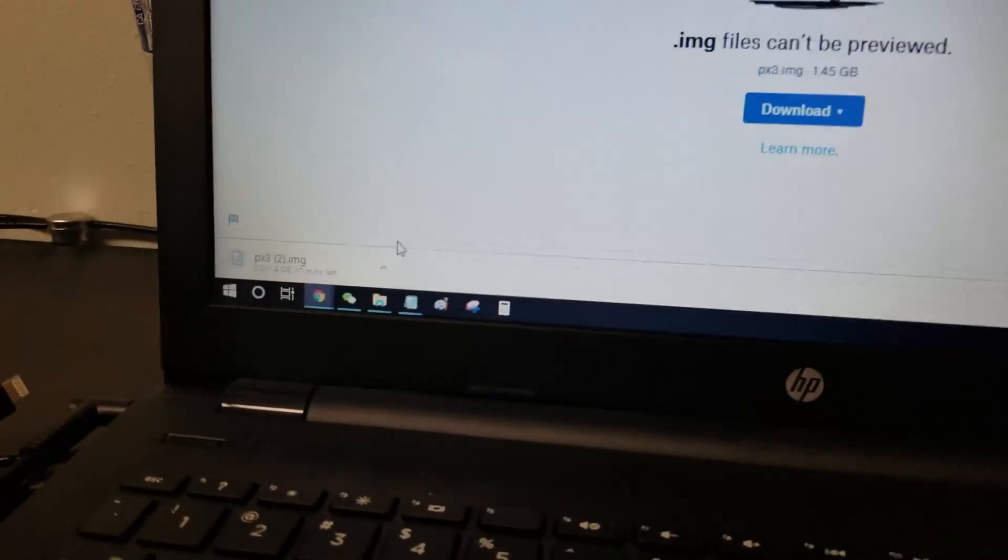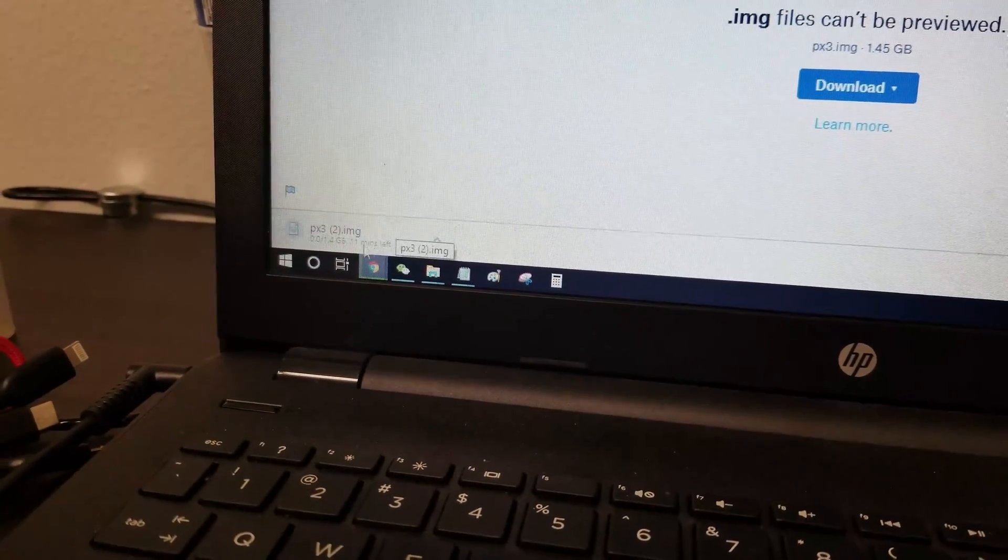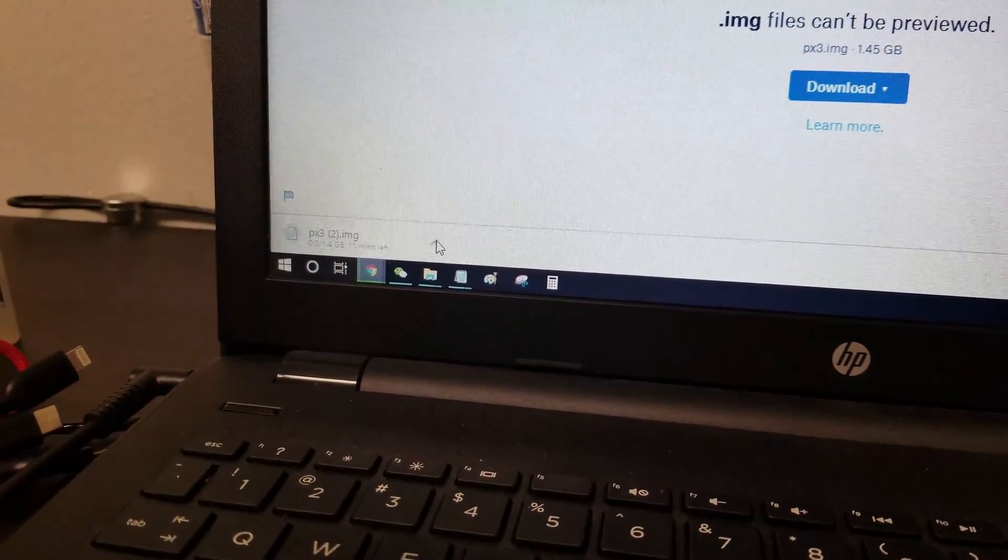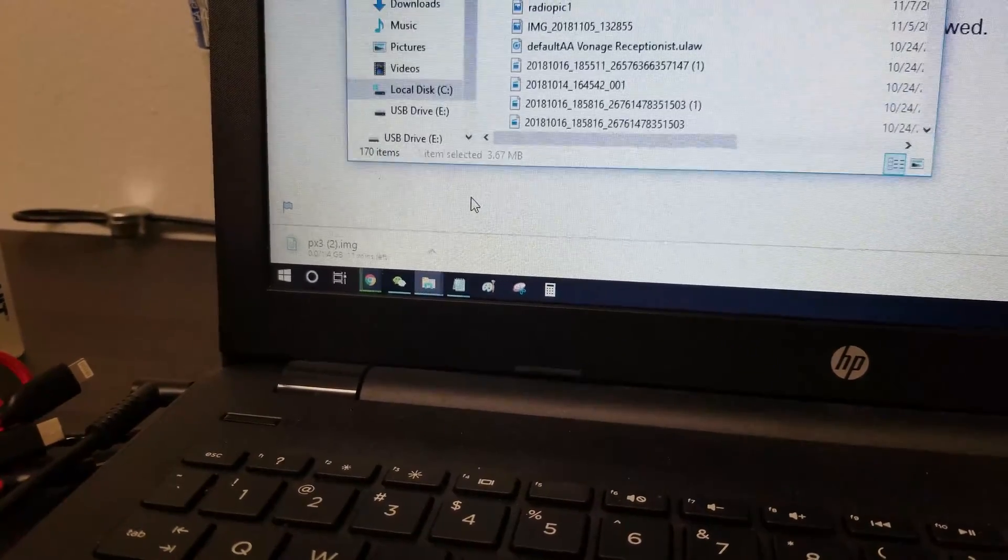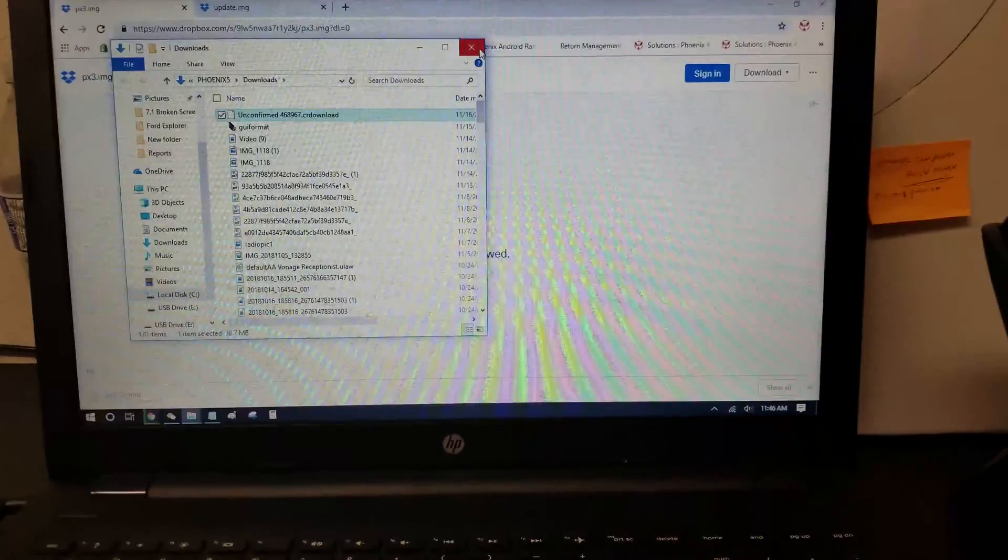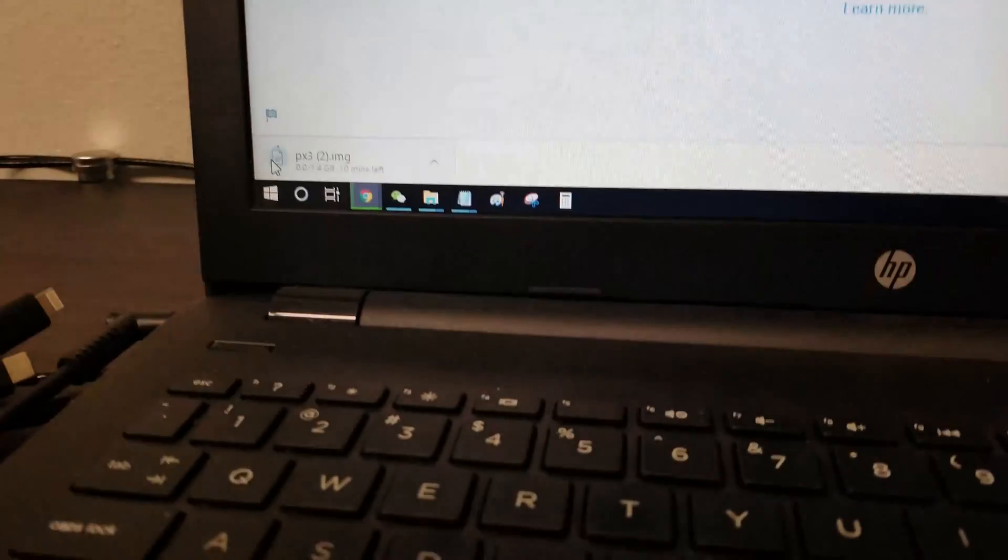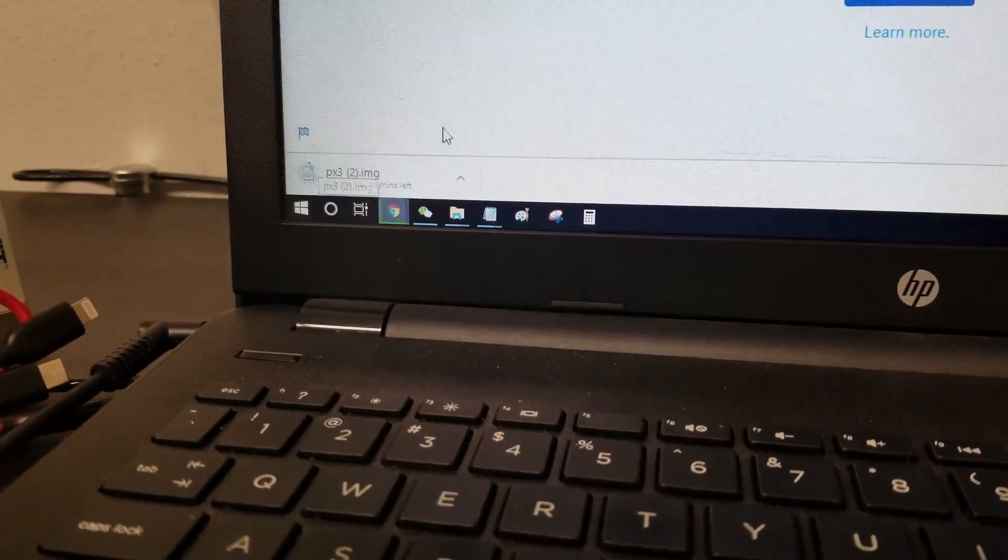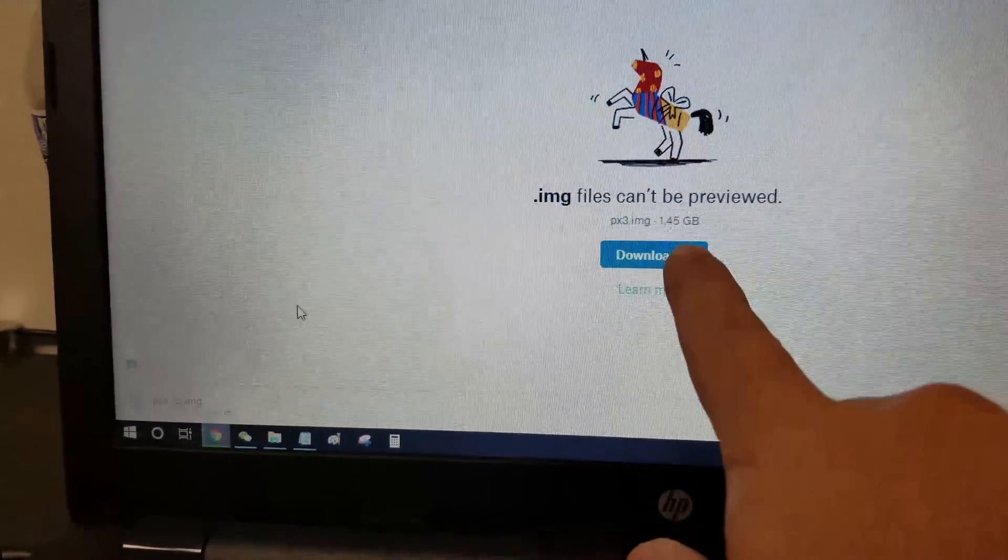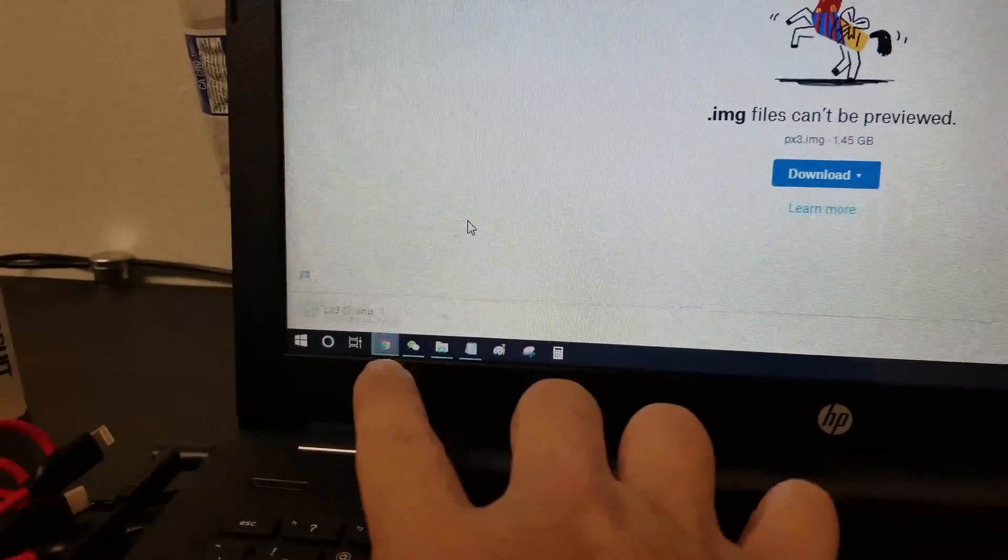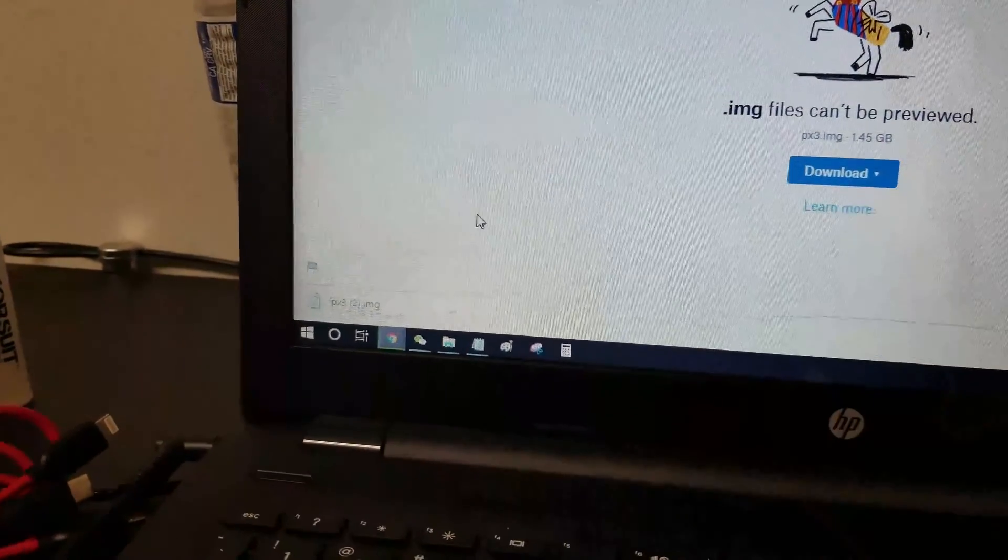Now, if you're doing this multiple times, this is the third time I'm installing it, so the file is called px3 parentheses two. We're going to wait till it downloads. It is kind of a big file. You can see it's 1.45 gigabytes. So I'll come back when this is finished downloading.